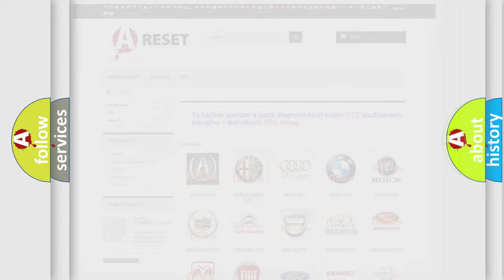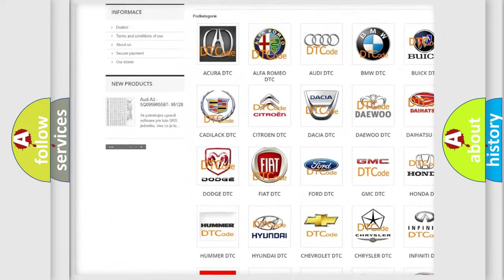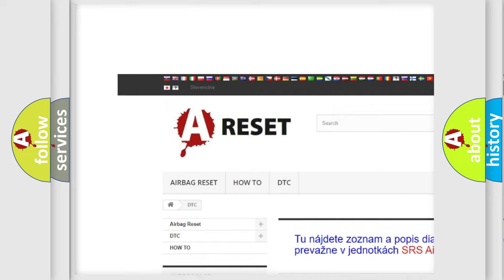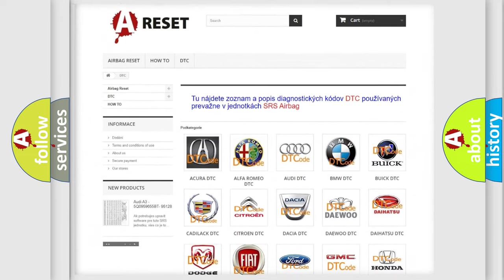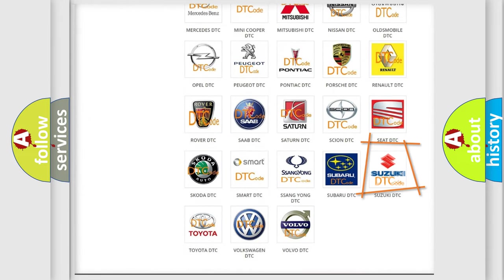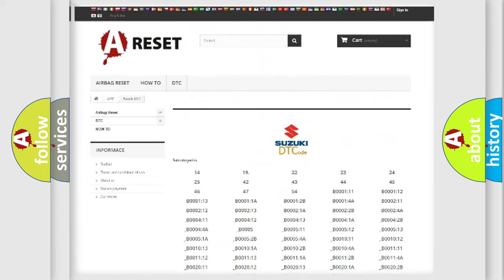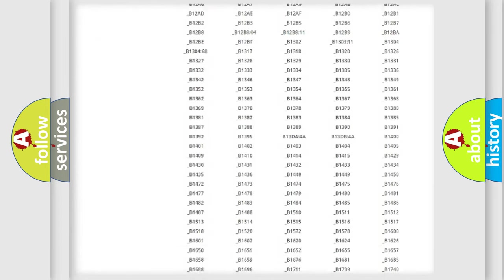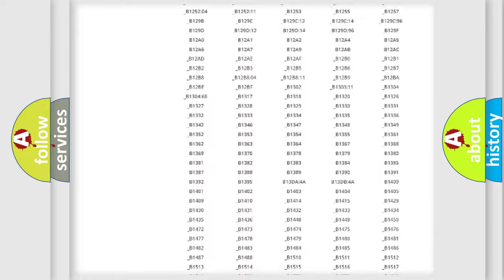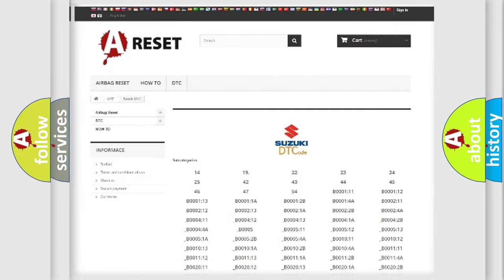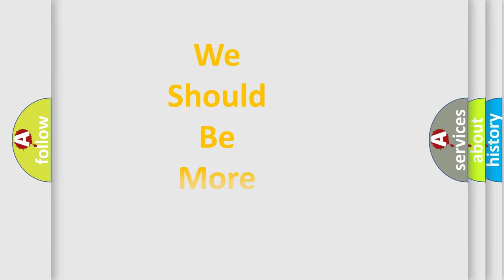Our website airbagreset.sk produces useful videos for you. You do not have to go through the OBD2 protocol anymore to know how to troubleshoot any car breakdown. You will find all the diagnostic codes that can be diagnosed in Suzuki vehicles, and many other useful things. The following demonstration will help you look into the world of software for car control units.